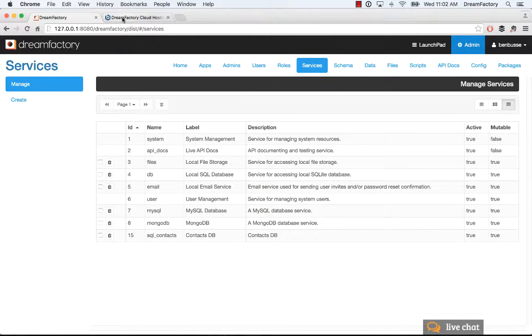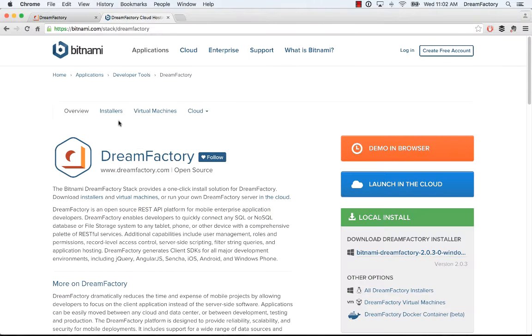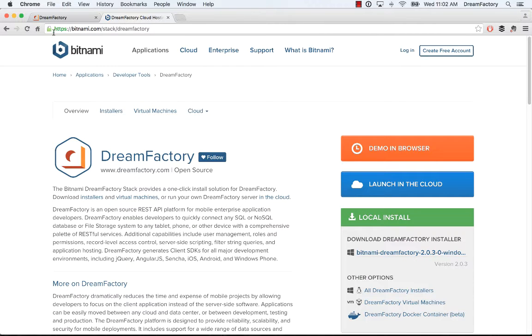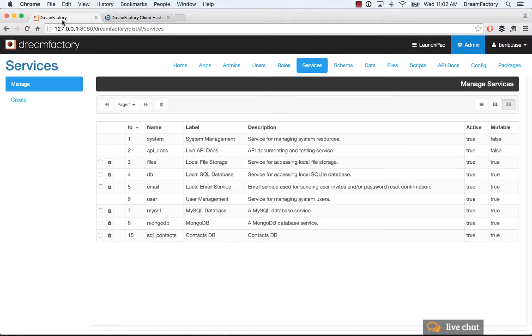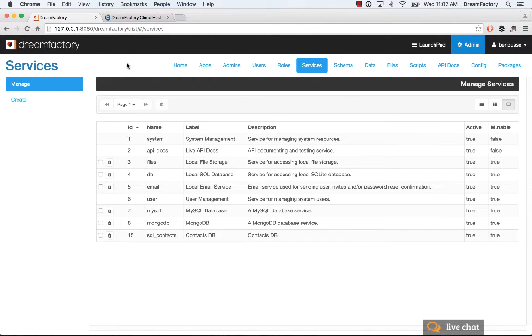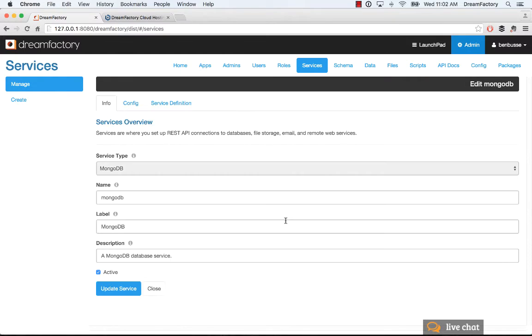If you go to Bitnami and pick any of these installers, MongoDB is ready to go. When you install DreamFactory, hop into services and you'll see MongoDB here. You can look at how it's set up with a name, label, and description.